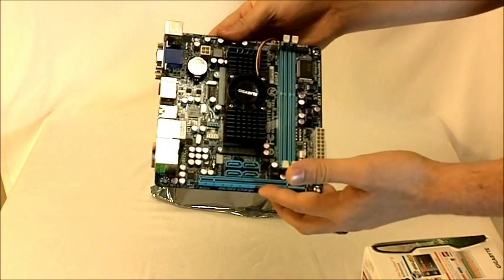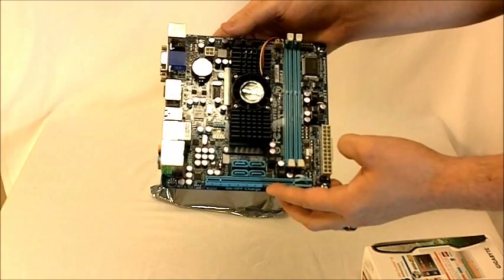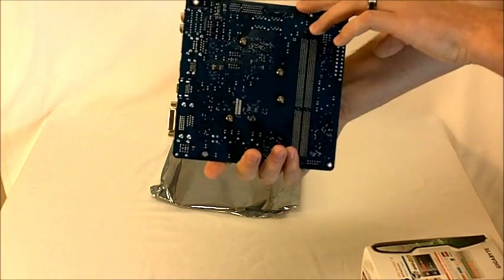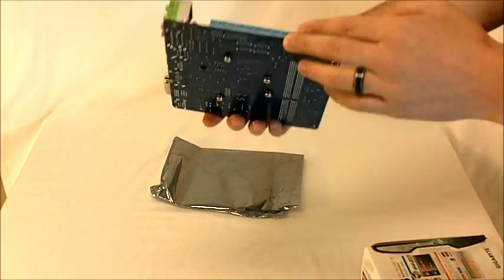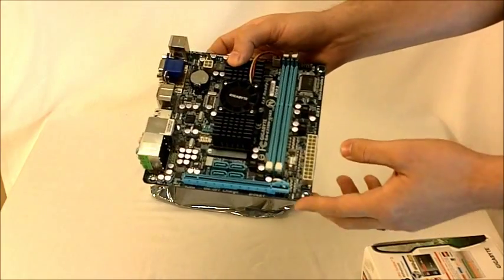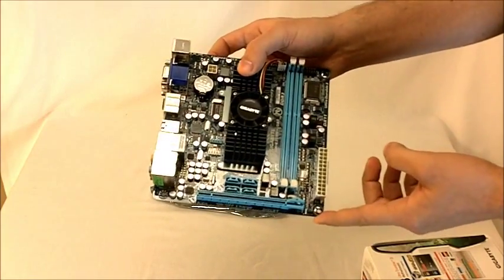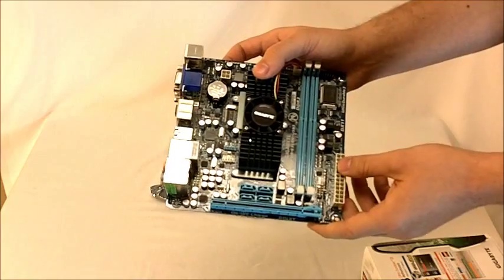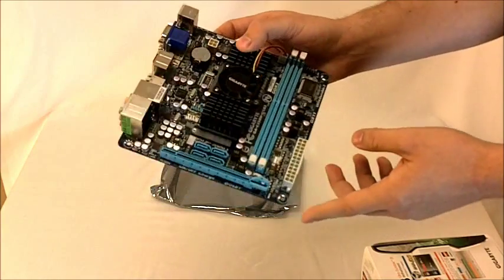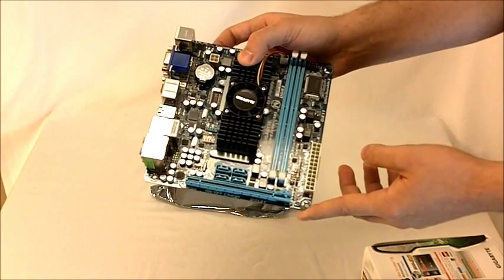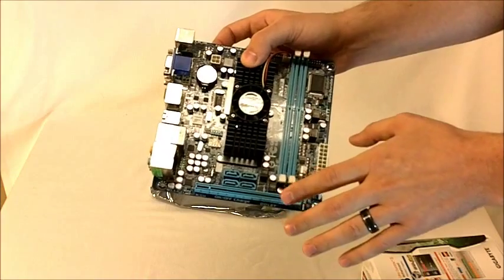And then this also has the Gigabyte technologies on board that you've come to know and love with their motherboards. They kind of preach the ultra durable, ultra safe, ultra performance. Ultra durable because it has the 2X copper PCB. It also has the all solid state capacitors.